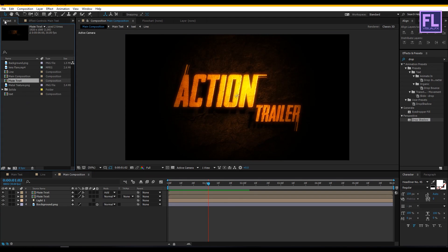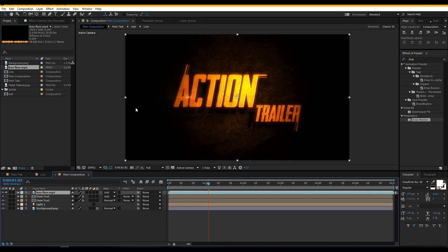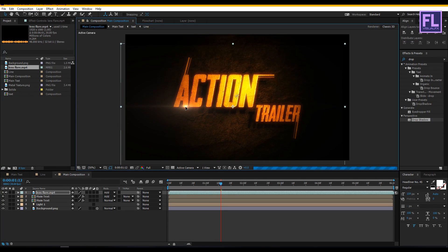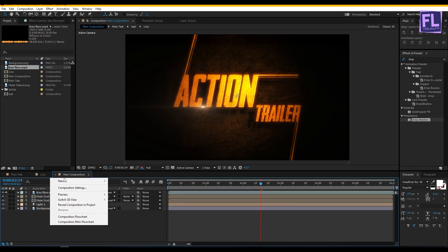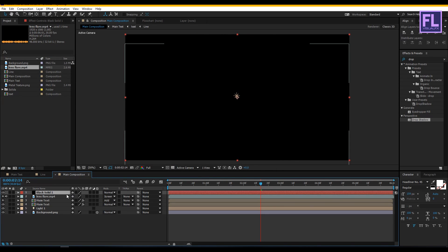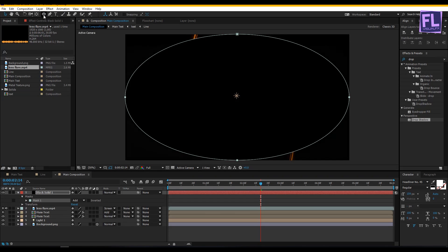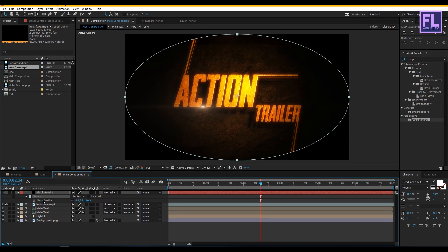Now go to the Project window, select our lens flare layer, and place it into this timeline. Change the layer mode to Add, then adjust the position. Let's change the mode to Screen — looks good to me. Now create a new black solid layer — right click, New, Solid, make it black, then click OK. Select this layer, go to the toolbar, and select the Ellipse tool, then double click on it. Set the mask mode to Subtract, then press F to open Mask Feather and increase the feather amount.